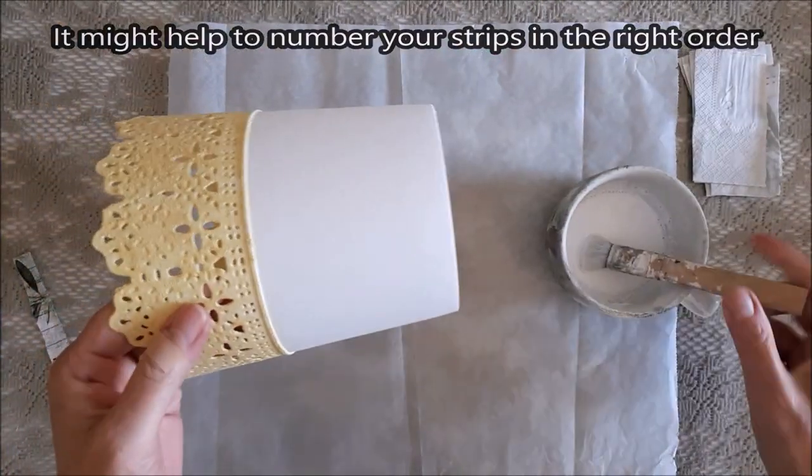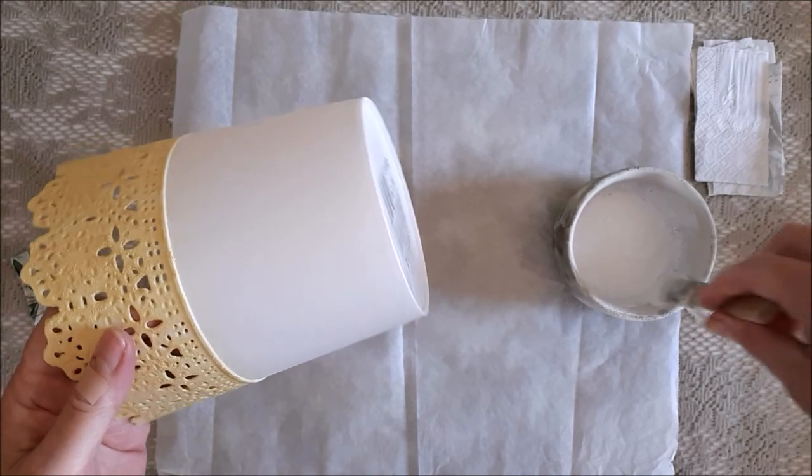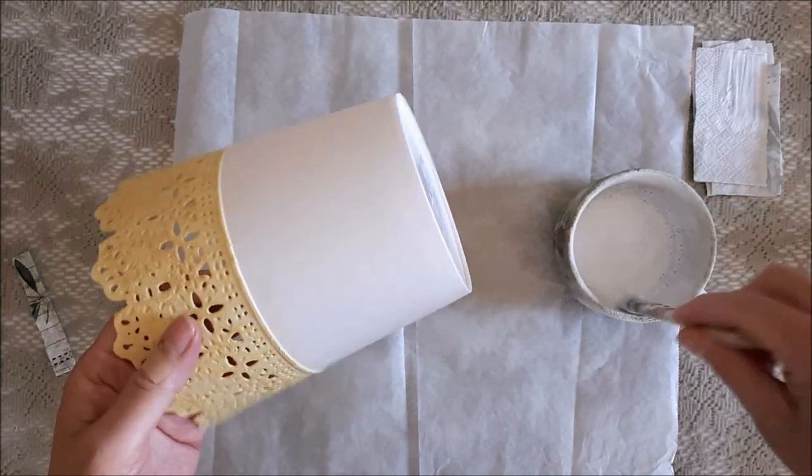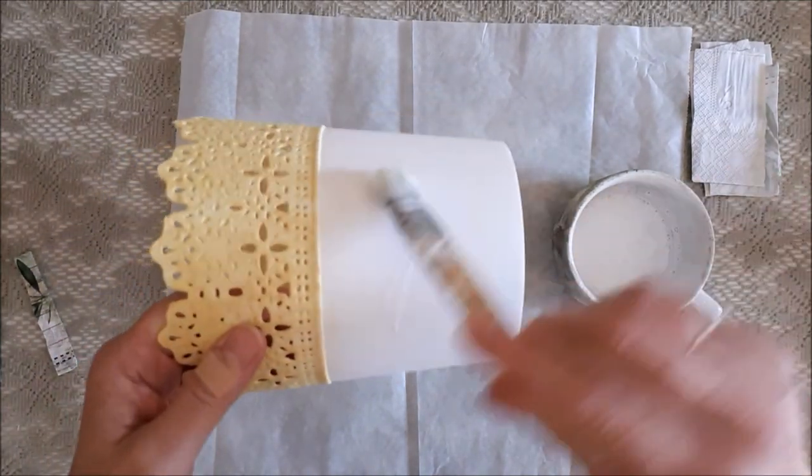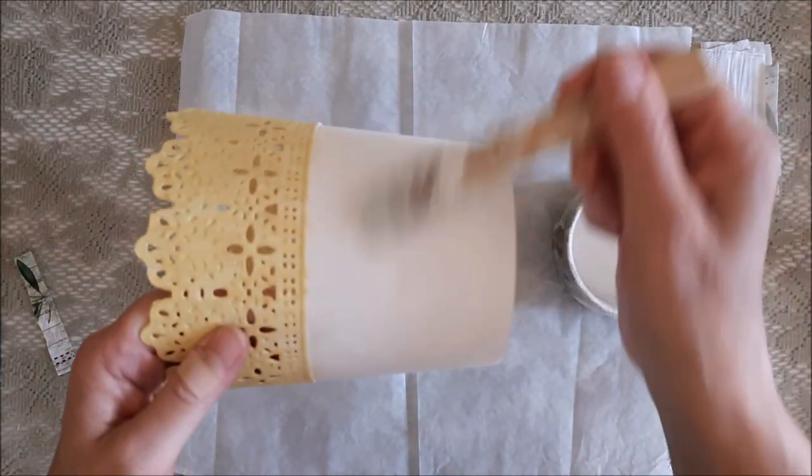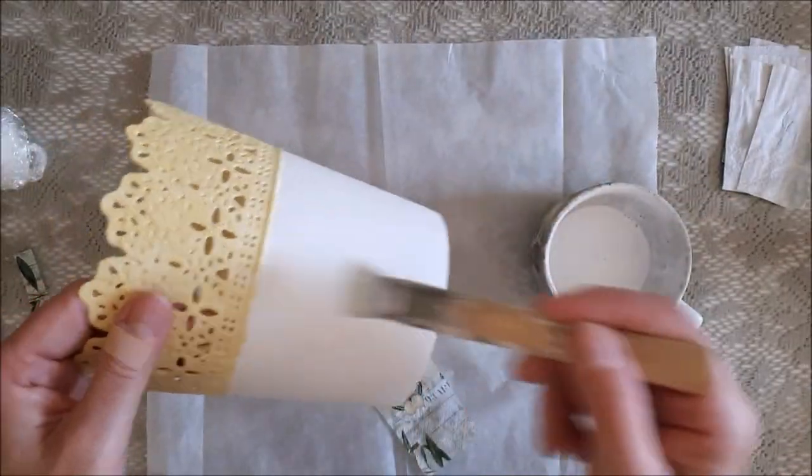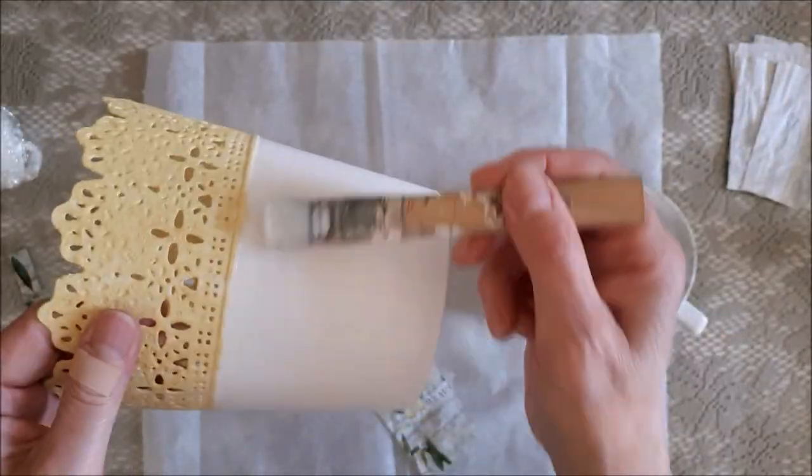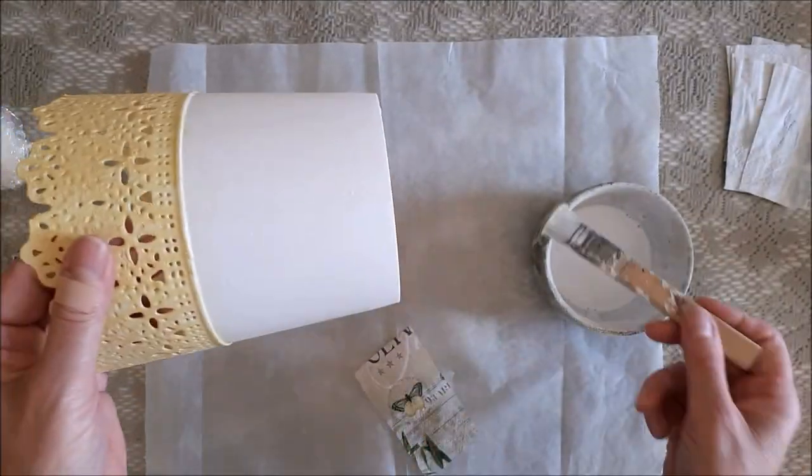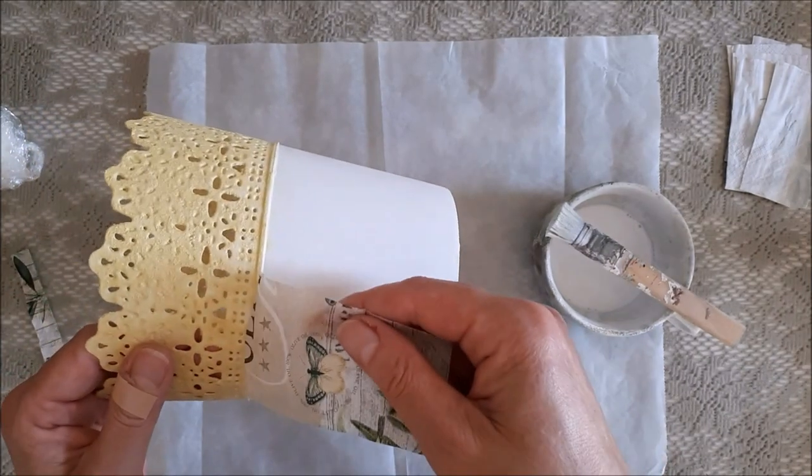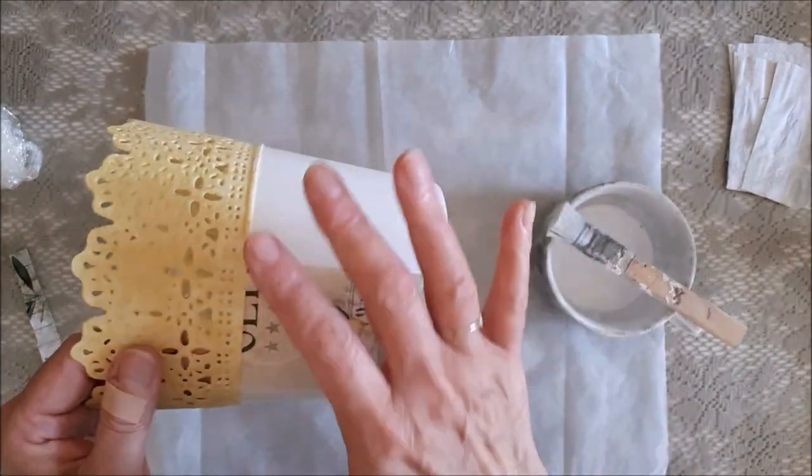The first thing I did was brush on a whole layer of mod podge onto the pot and I dried it off with a hairdryer. Then after that, I began to mod podge the napkin onto the pot. This way you just get a little bit more adhesion.